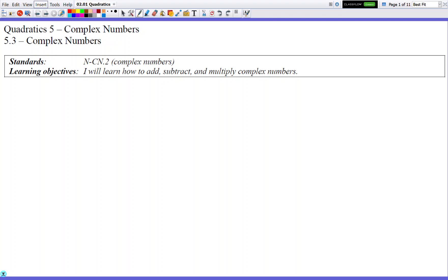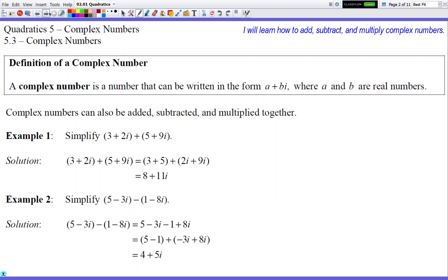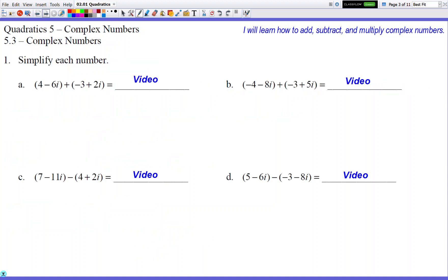We're going to do adding, subtracting — not dividing, actually — adding, subtracting, and multiplying of complex numbers in this lesson. And you're going to see that for the most part, it's not going to be that bad. It's going to be pretty similar to what you've been doing in other lessons that deal with variables.